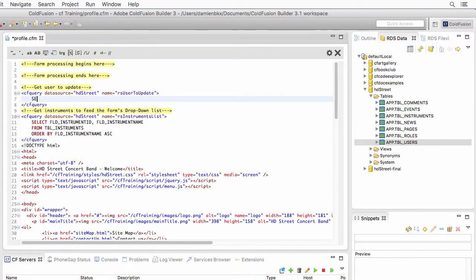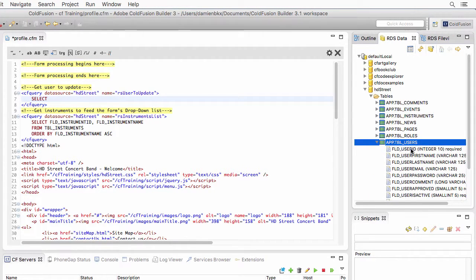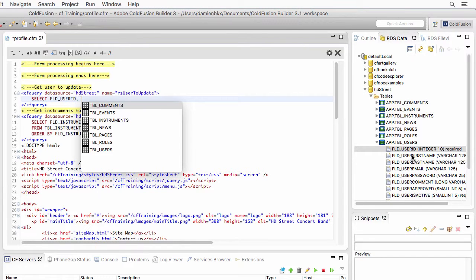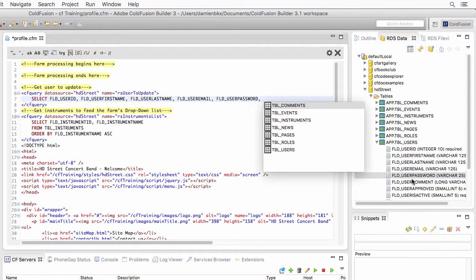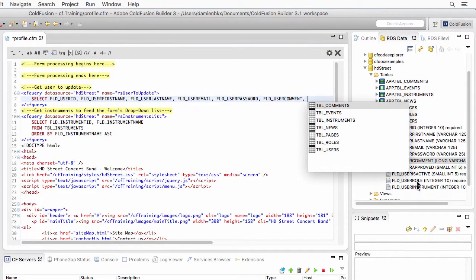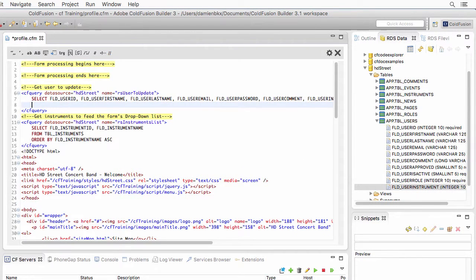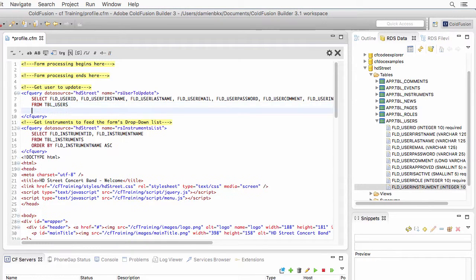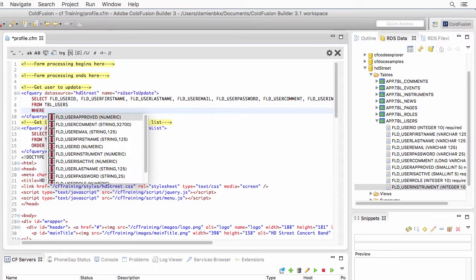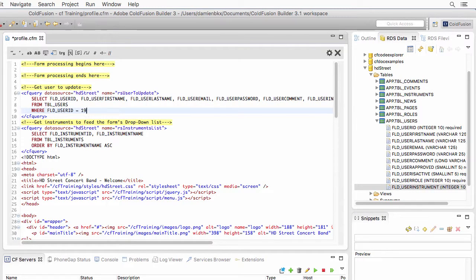I need to select information from the users table — the user ID, first name, last name, email, password, comment, and instrument. I don't need the other pieces of information. I take that data from the users table and add a WHERE clause to specify that the user ID needs to be equal to the user you have chosen to update.